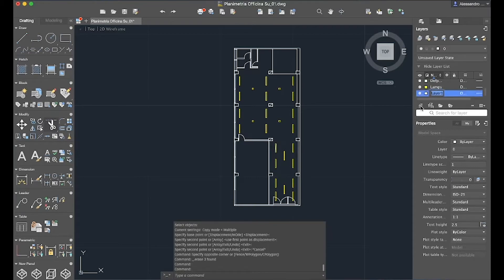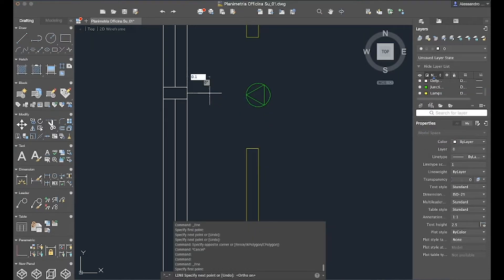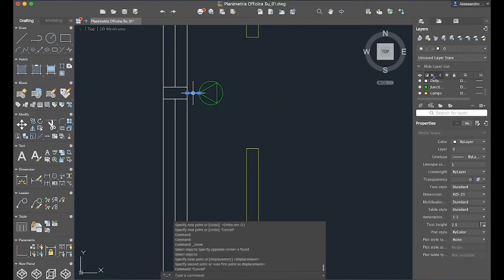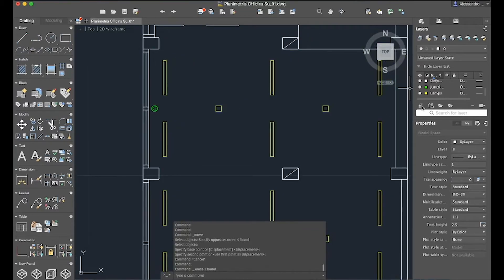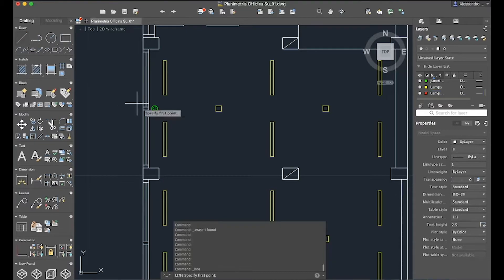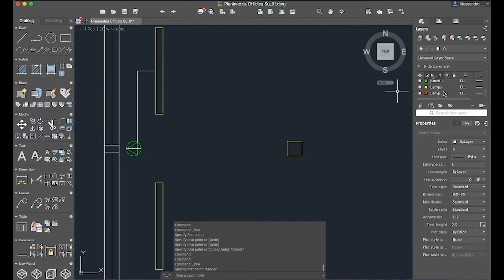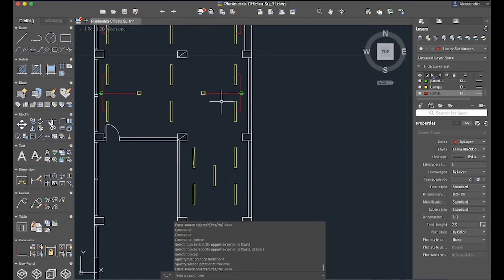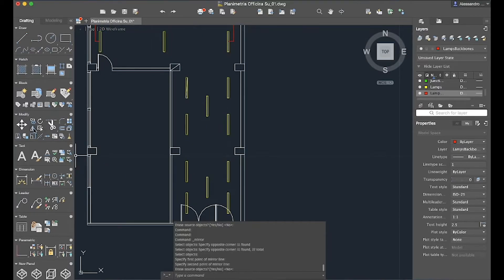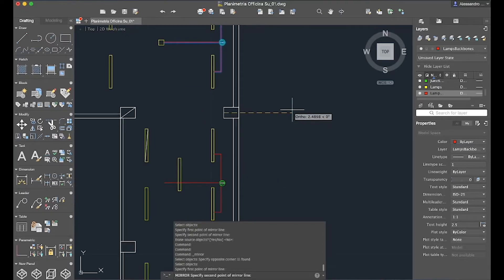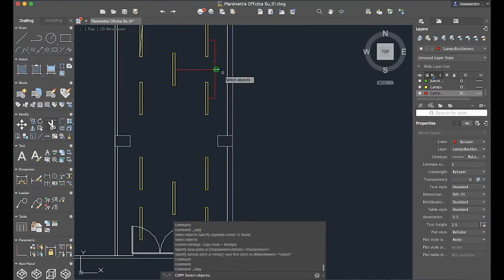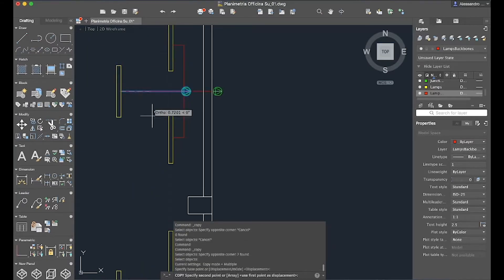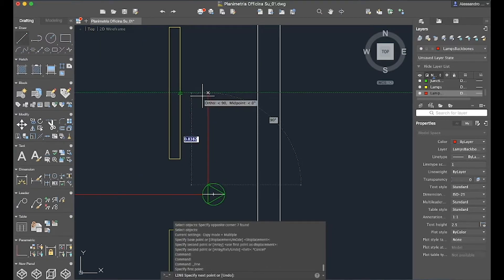Now I want to make another layer for the junction boxes. Let's make it green. Now that we made the first one, let's make another layer for the lamps' backbones. Let's design it in red. Here it is. Now let's copy this configuration where needed. I will also need this type of configuration for these lamps and these other ones. So let's do it. Let's adjust the design first. And now let's copy this. And adjust this configuration here.